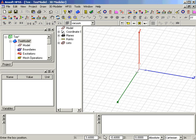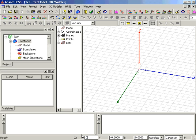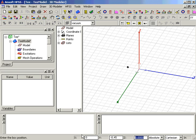First, we enter the position of the base corner of the box using the Tab key to move from box to box in the panel. We enter 0 for X, minus 0.45 for Y, and 0 for Z.